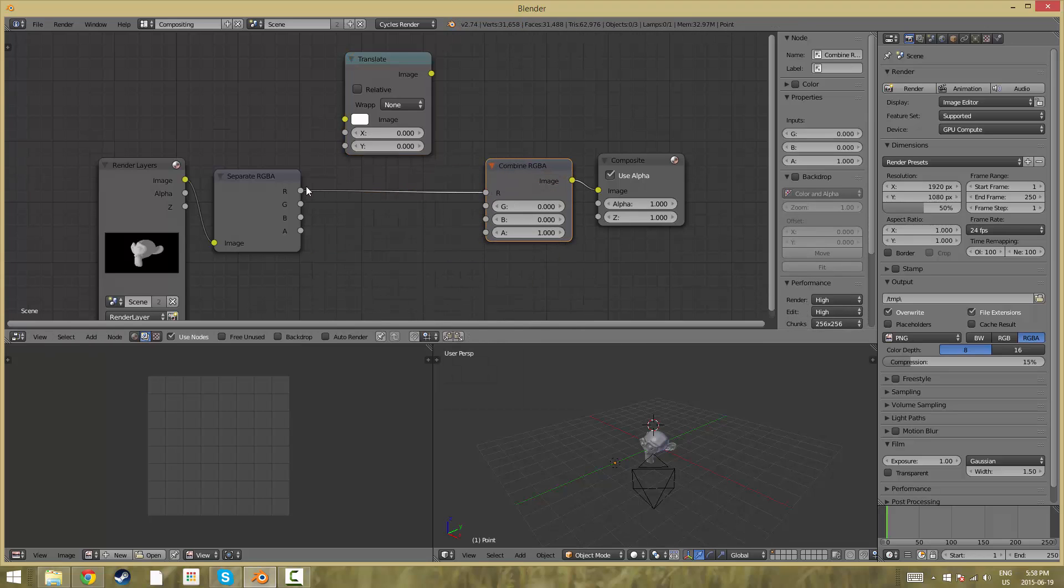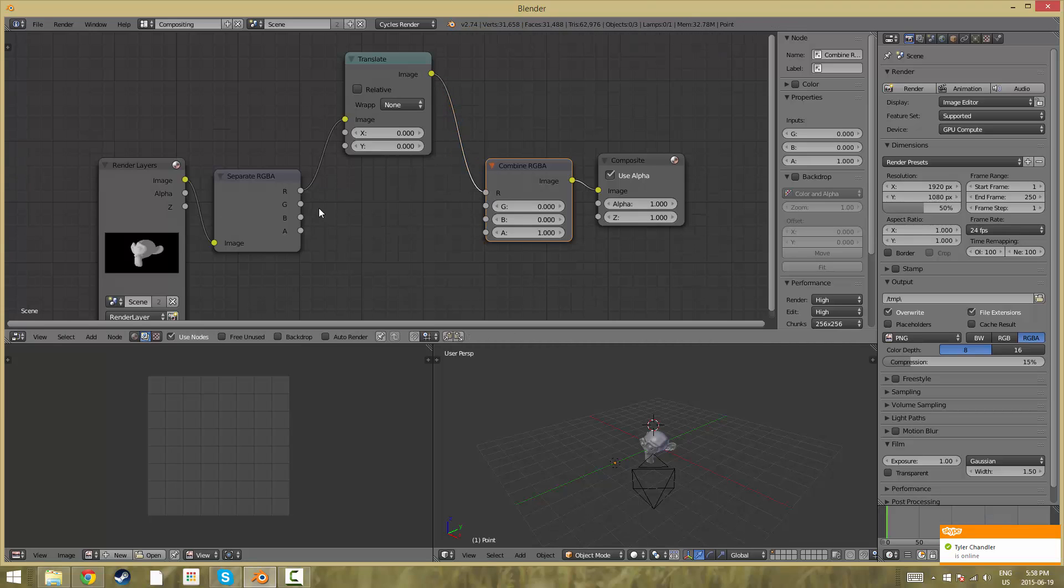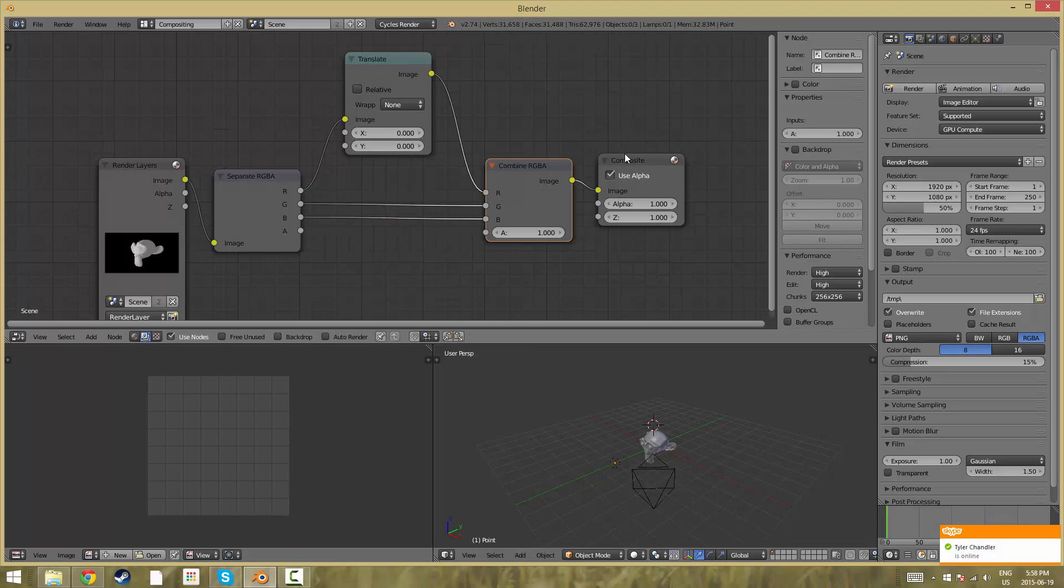What you're going to do is you're going to move the red wavelength up to the translate and back down to combine and then just move green and blue across straight to the combine node.